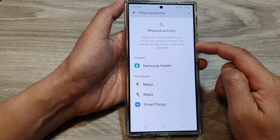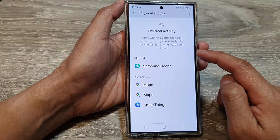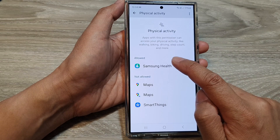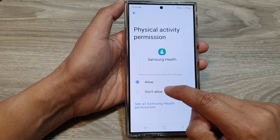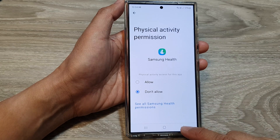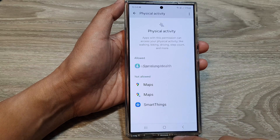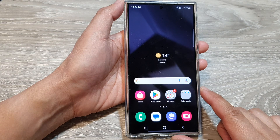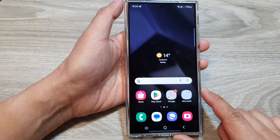If I want to deny or revoke the permission, I just need to tap on the app, then choose Don't Allow, and then tap on the back key or tap on the home button to go back to the home screen.